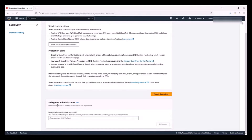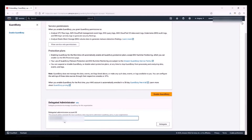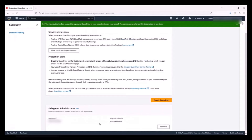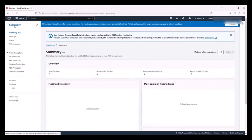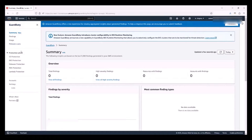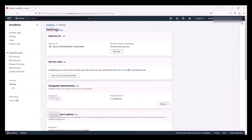However, if I also want to configure the Delegated Administrator account, I can put in the 12-digit account ID that I copied earlier and click on Delegate. This would enable GuardDuty within my management account and also configure the Delegated Administrator account. So if I go back to the GuardDuty console, I can see that GuardDuty is enabled, and when I click on Settings, I can see that my Delegated Administrator account is also configured.